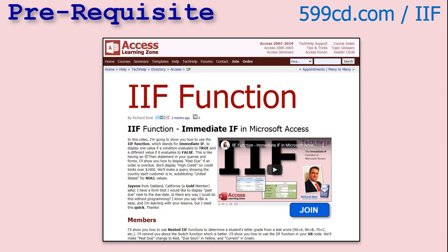Now, if you've never used the if function before, the if function, the immediate if, I've got another video. Go watch that first. It's on my website. There's the link. I'll put a link down below. Go watch that so you understand the if function. This is going to be a little trickier. This is going to involve nested if functions. If function inside of another if function. So go watch that one first and then come back.